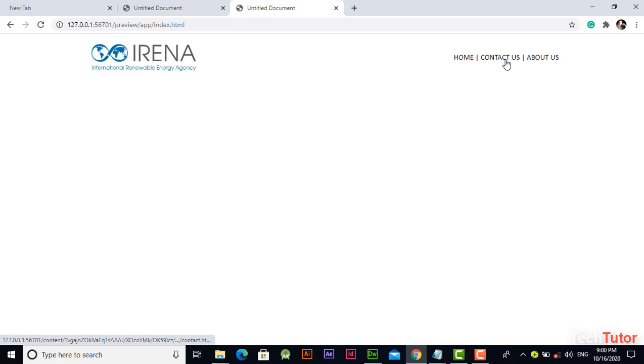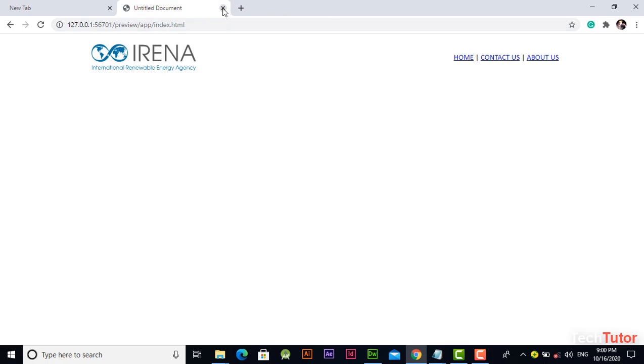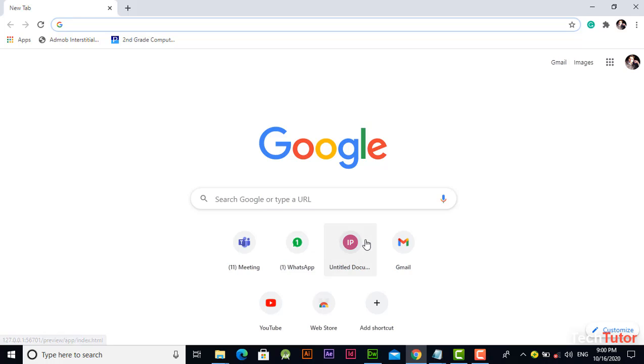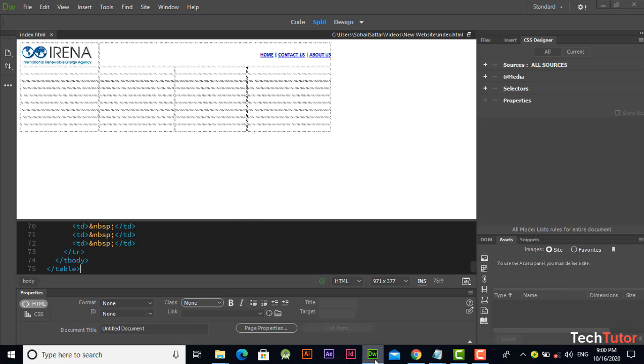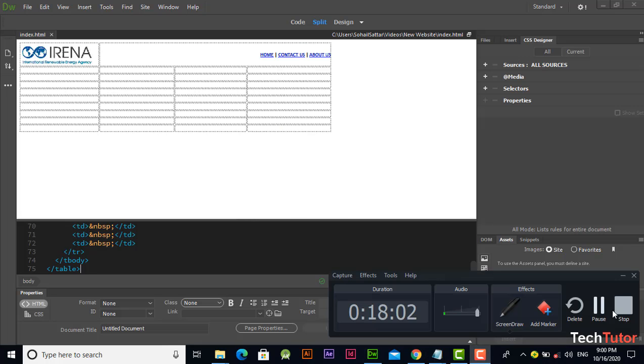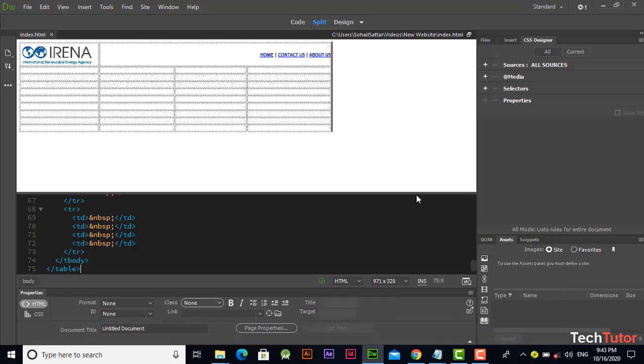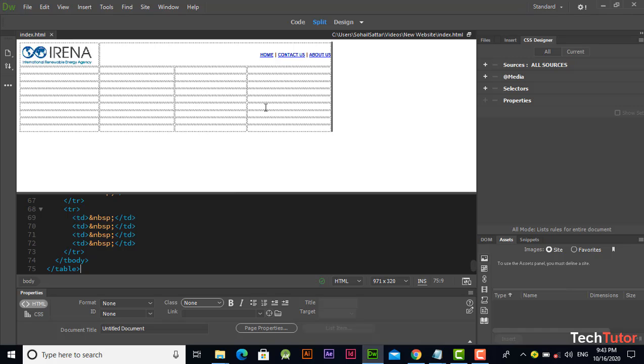If you look at this, if you click on home page it will show you home page, this is contact us page. Let's bring other pages in Dreamweaver.